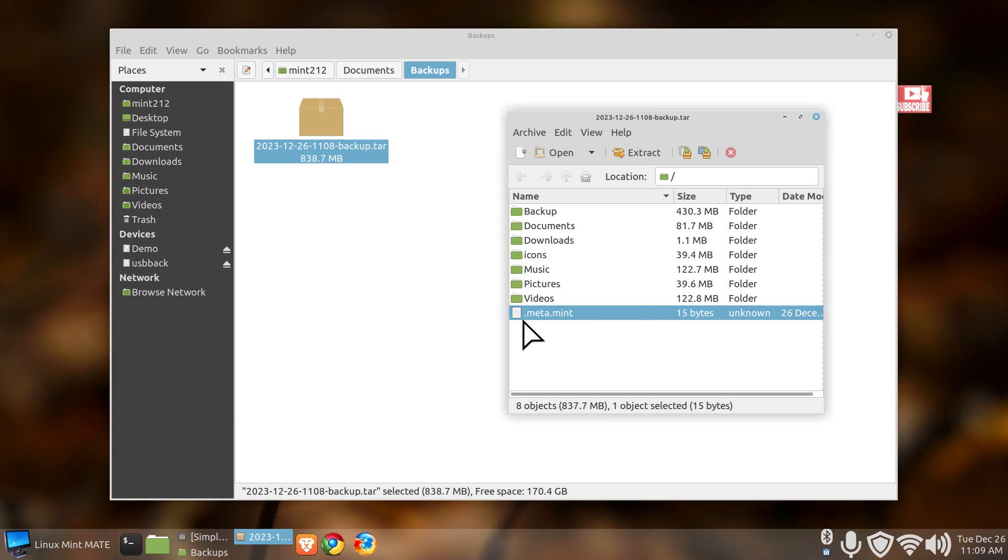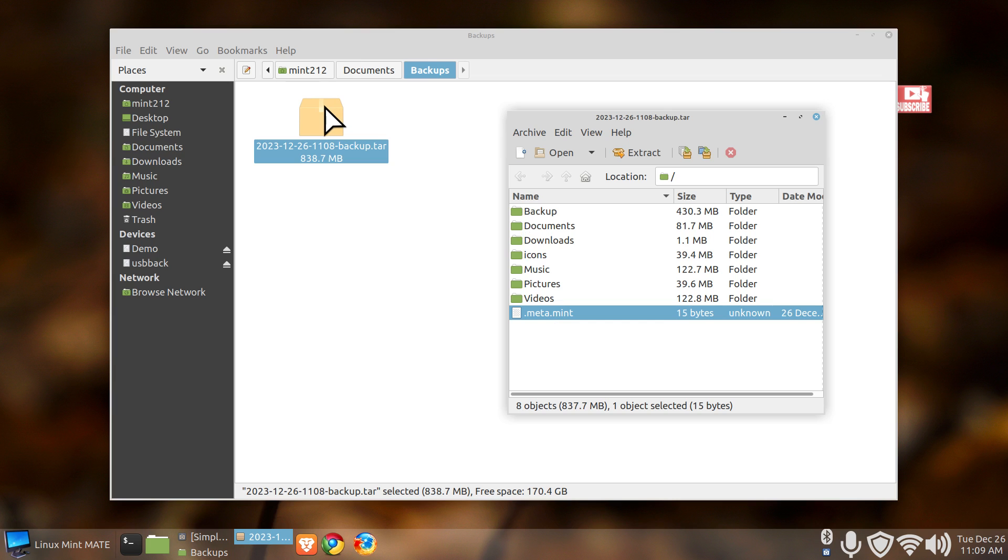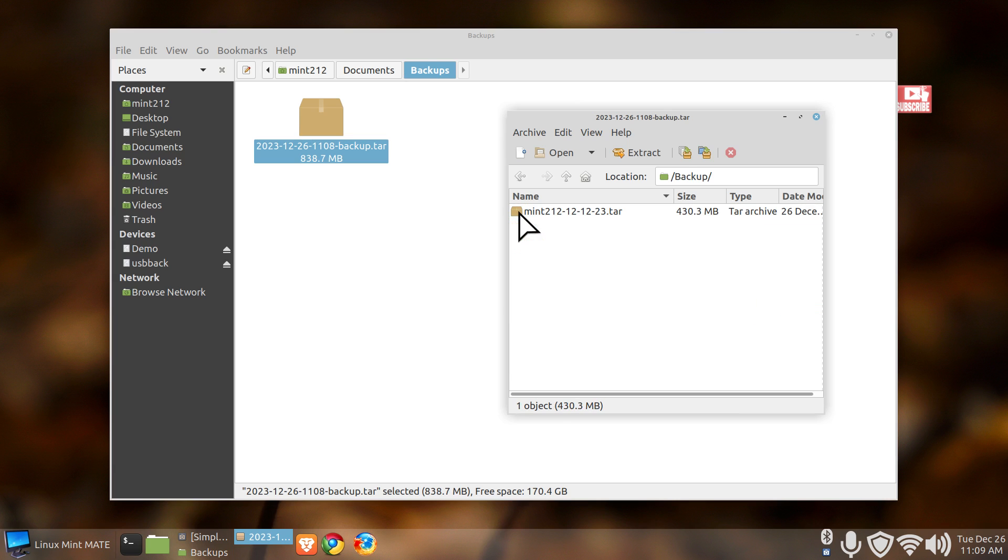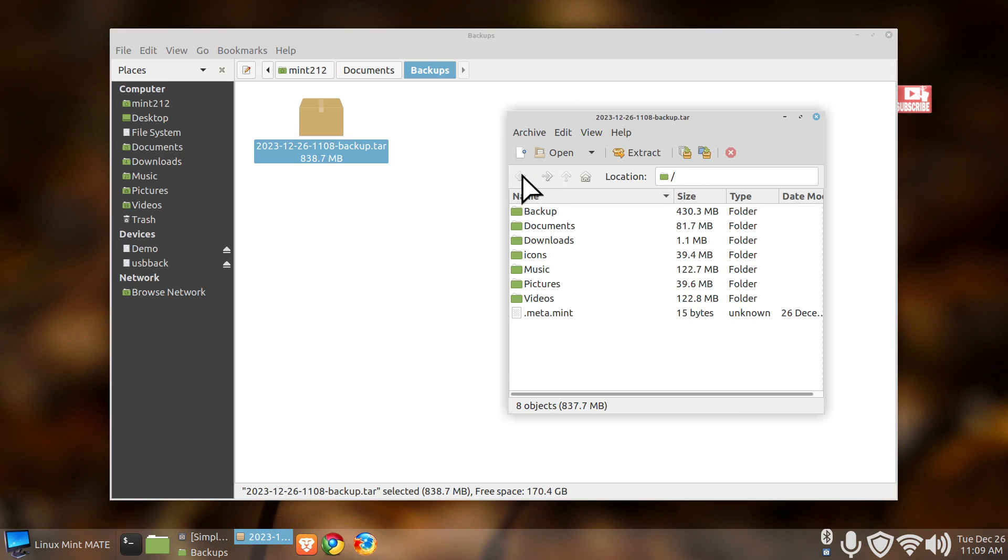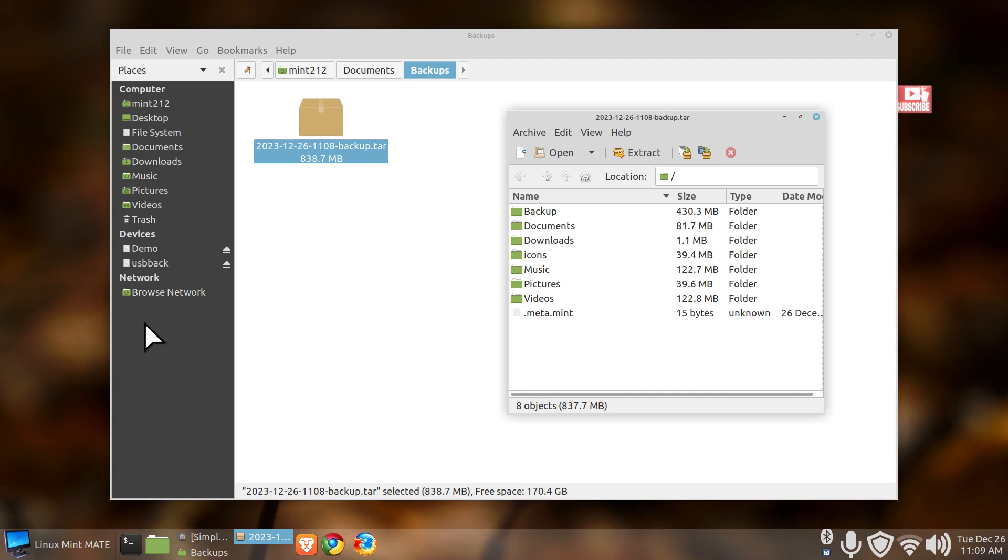It has a period in front of it, meta dot mint, very small file. But more importantly this is normally called a tar ball. I call it a tar box. That's my nickname for it. Everything's in the box that was backed up in your system including the backup, my backup. But none of the hidden folders was selected.